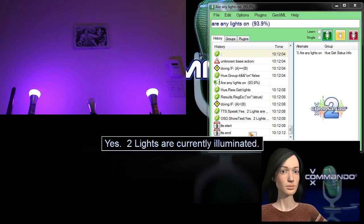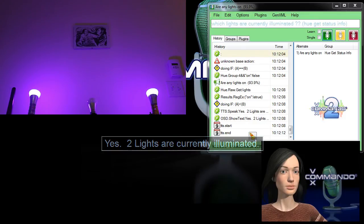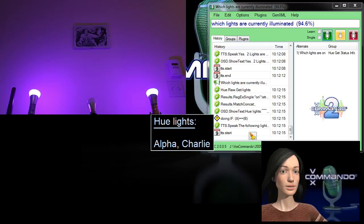Which lights are currently illuminated? The following lights are on. Alpha. Charlie.